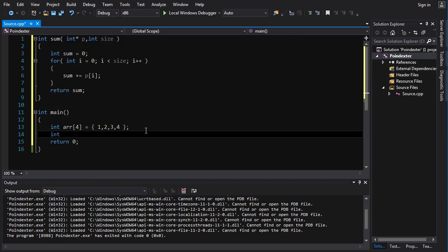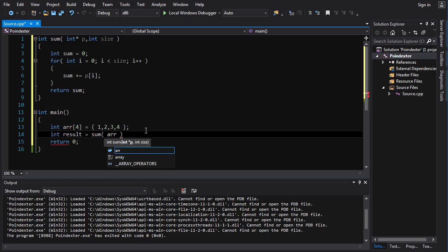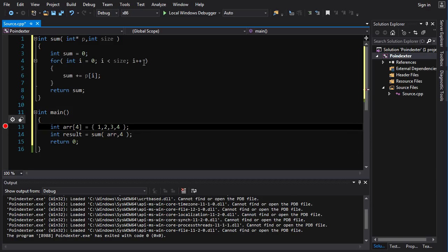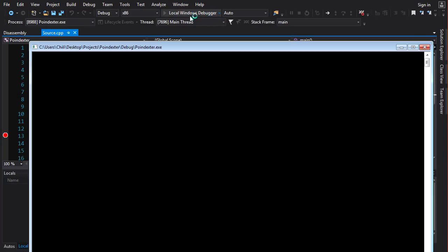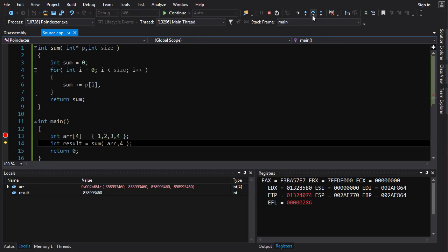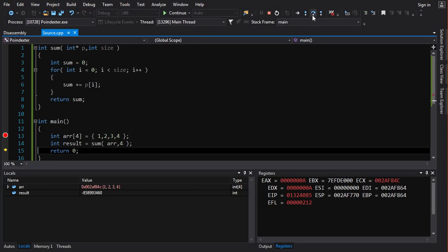So if we go int result = sum(...), what do we put in here? Well, we can start from the first element of the array, which is arr, and the size is going to be 4 — 4 elements in the array. And if we run this, build it and run it, and step over, the result is 10, which is the sum of these elements. Makes sense.